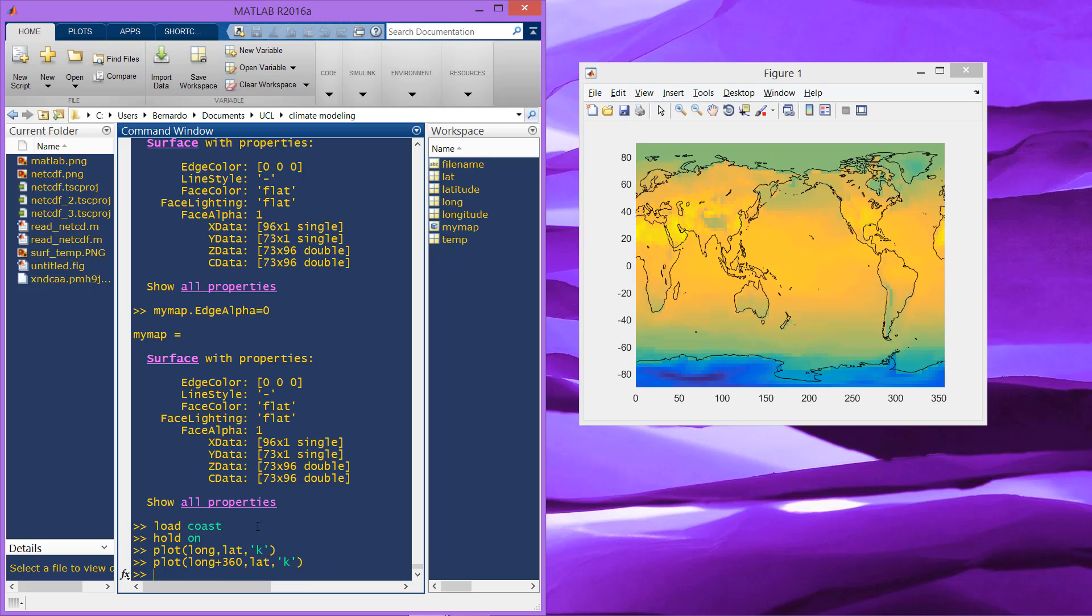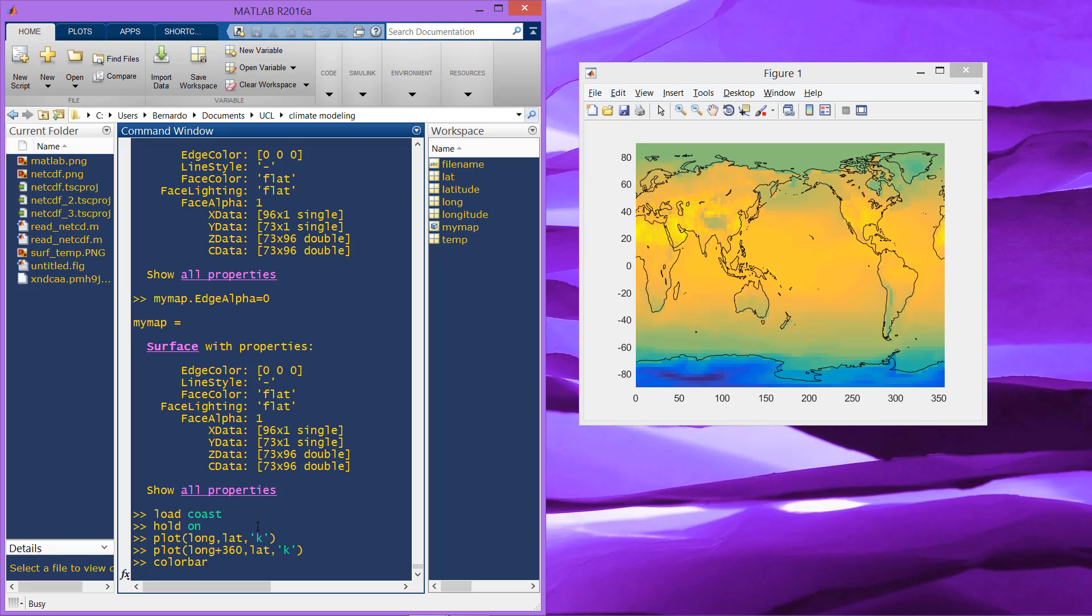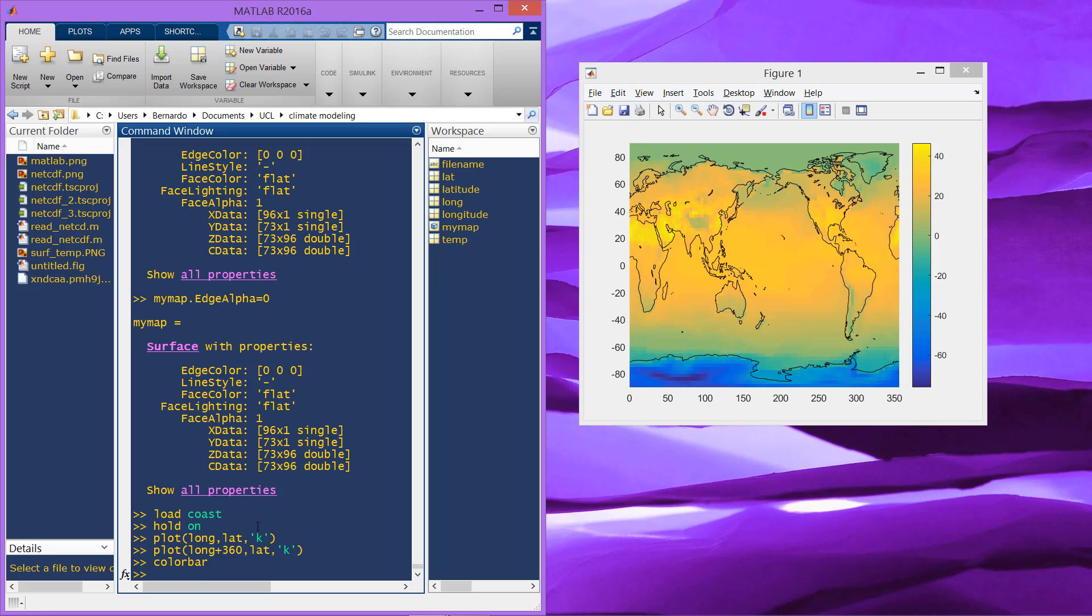Also, you can show the color bar that shows you the relation of the values to the colors.